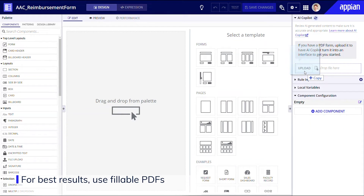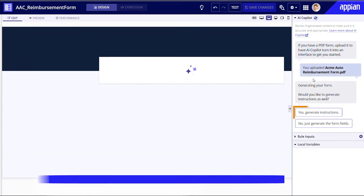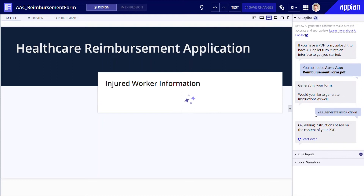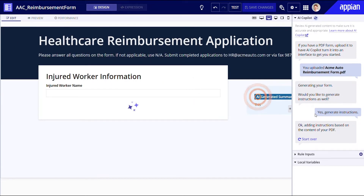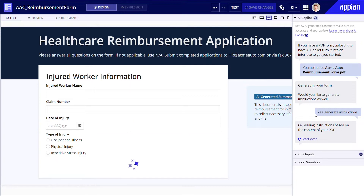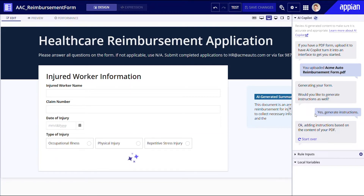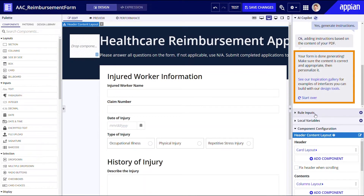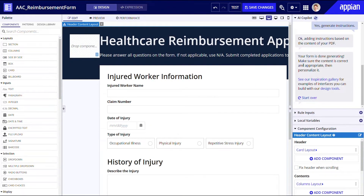These are the PDFs that allow you to enter and save data. I'll click Yes, Generate Instructions. This will create a card with the AI-generated summary of the form's contents. You don't necessarily need to generate instructions, but it will create a default card with the summary of the form's contents that you can easily edit as you see fit. Voila! AI Copilot just informed me via chat that my interface is done generating!